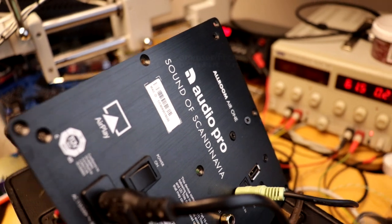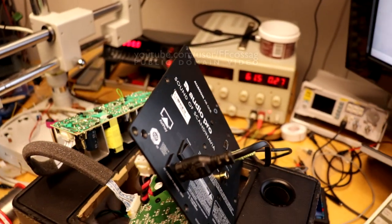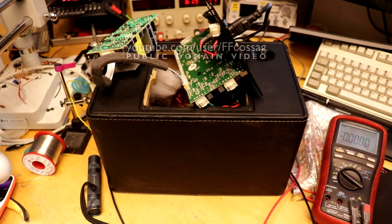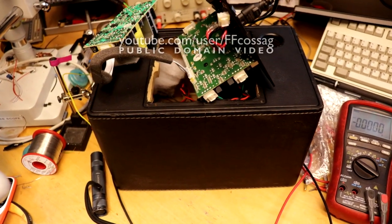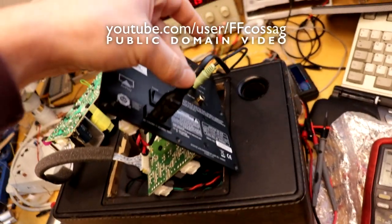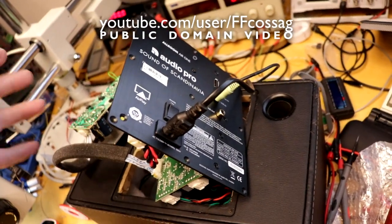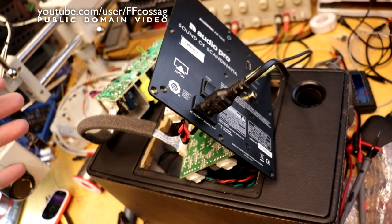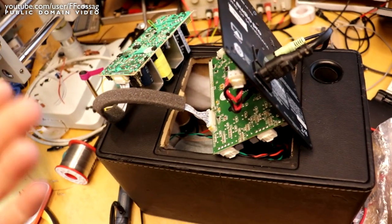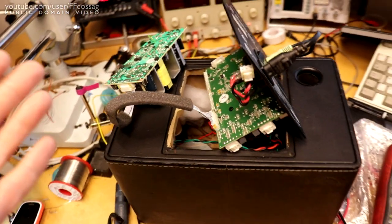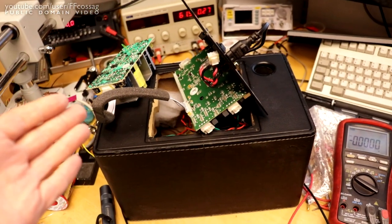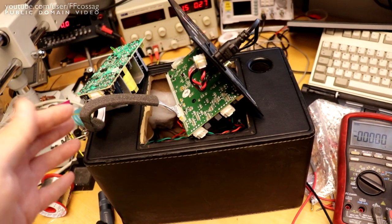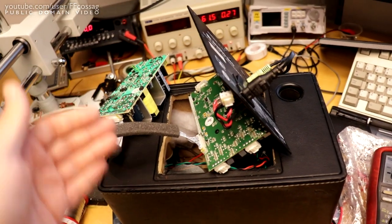So this is an Audio Pro Allroom 1, which is an indoor mains powered Wi-Fi streaming speaker music center with nice audio. However, I want to use this thing outdoors, and generally with this sort of device since it has a switch mode supply, you can often just feed it a relatively high DC voltage on the mains plug and it will run off batteries.